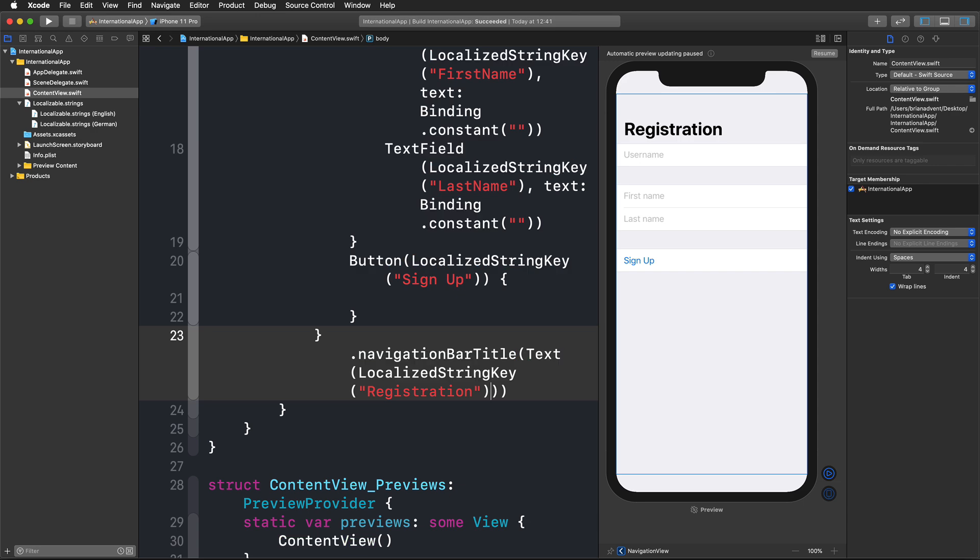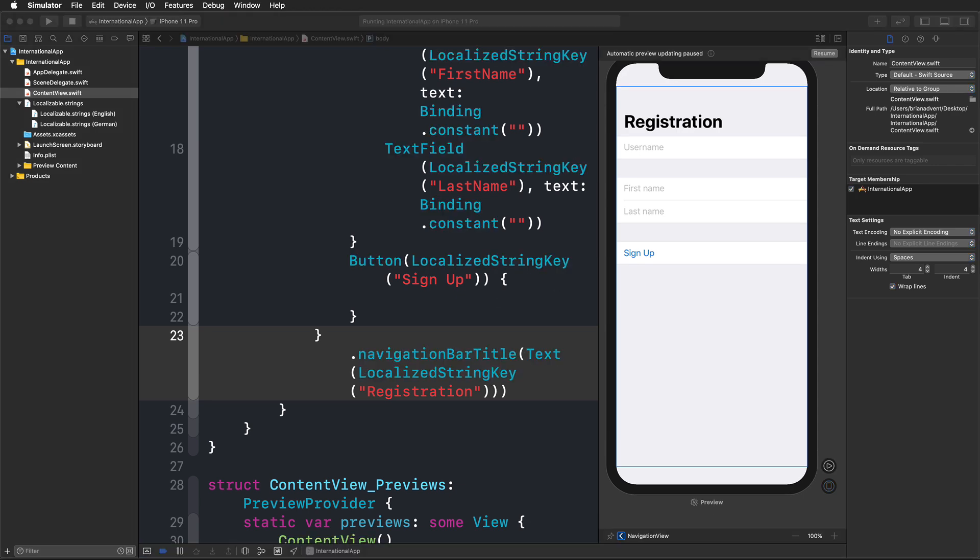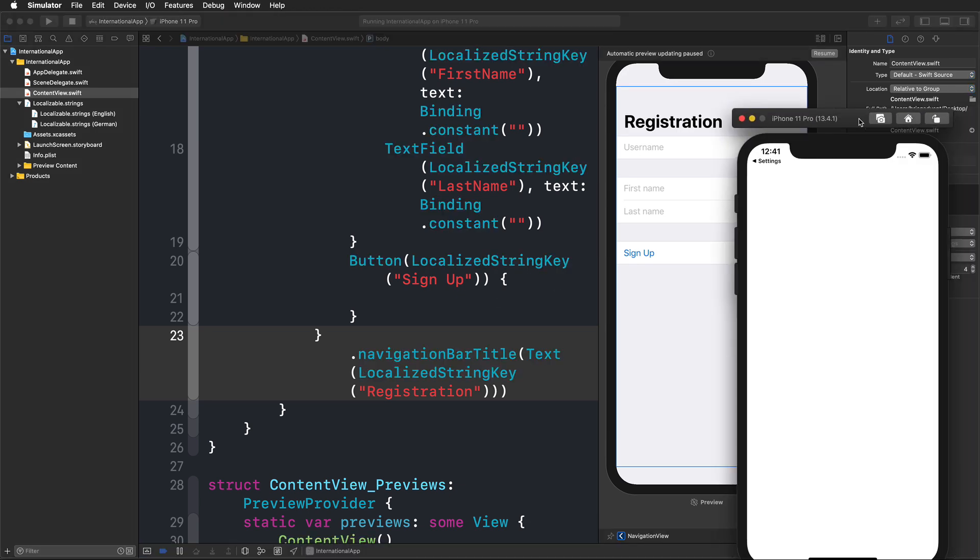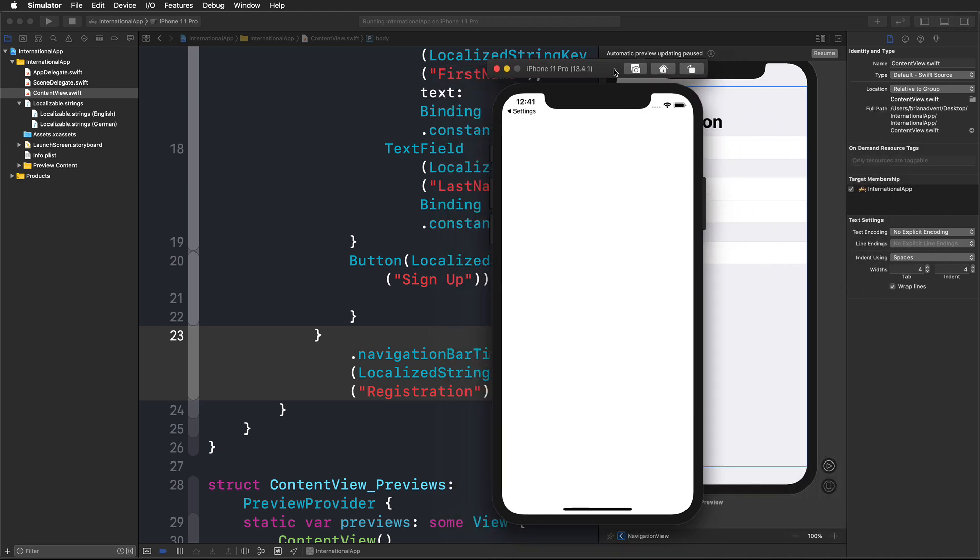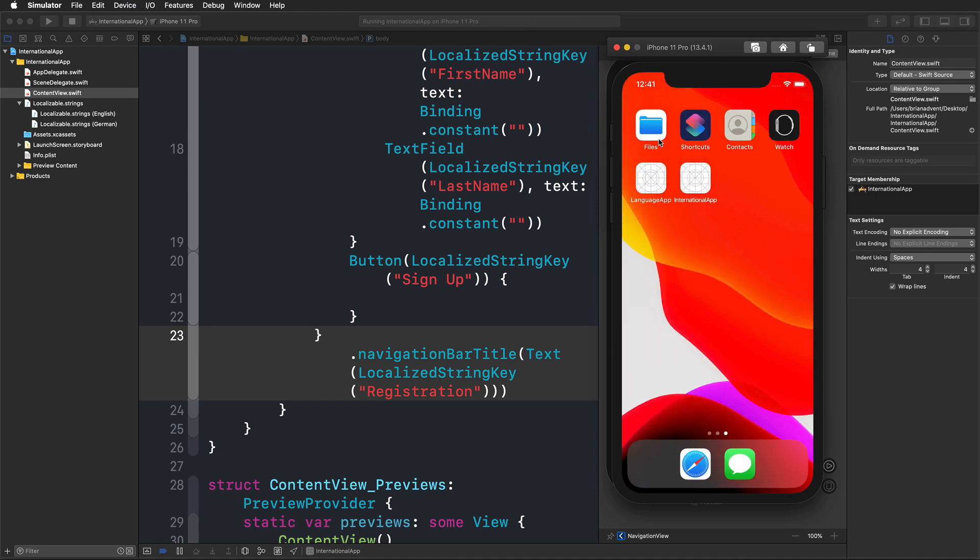I'm going to bring in the simulator here. You can see we have our basic English implementation of our registration form. To check if my German version works, I'm going to press command shift H to go to the home screen, and then I'm going to hit settings.